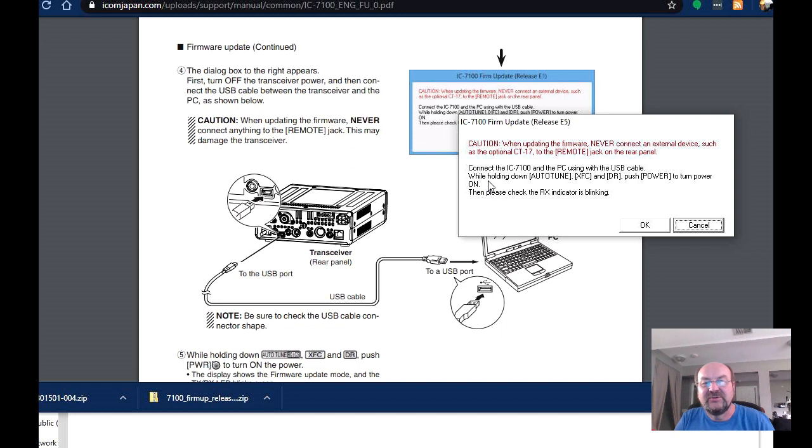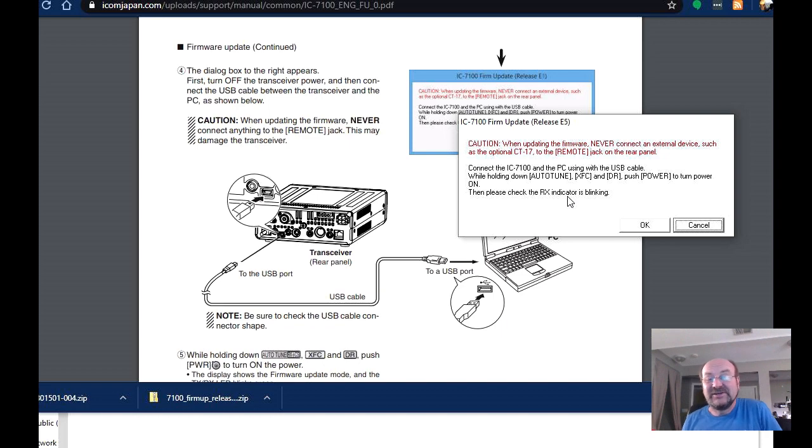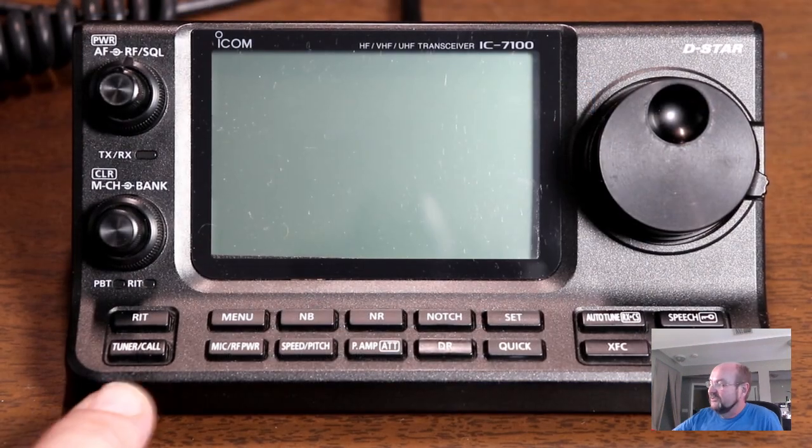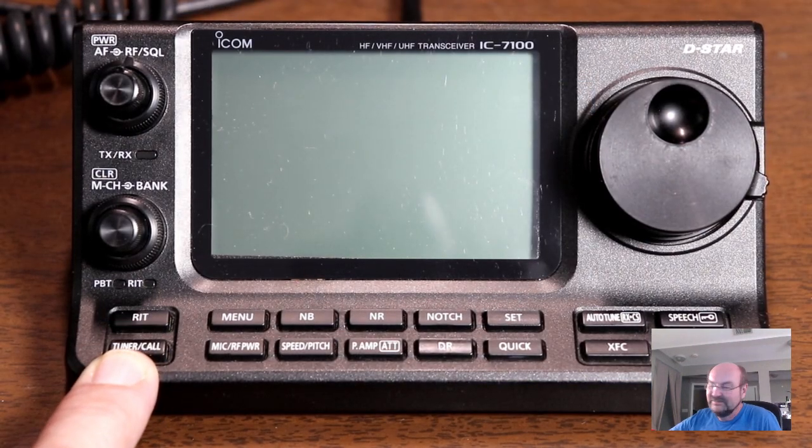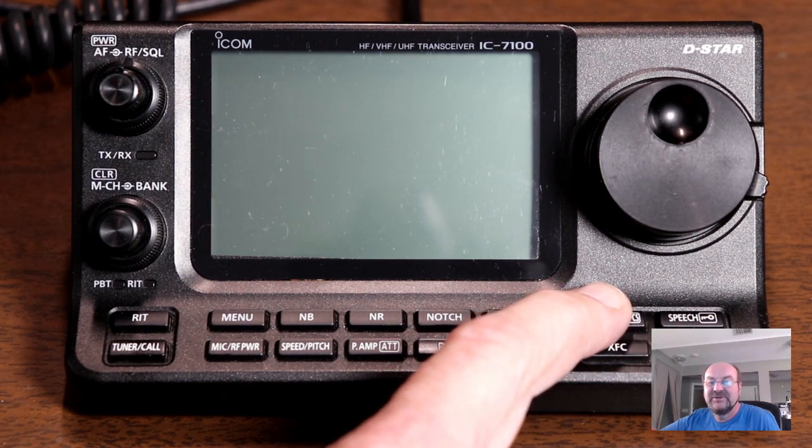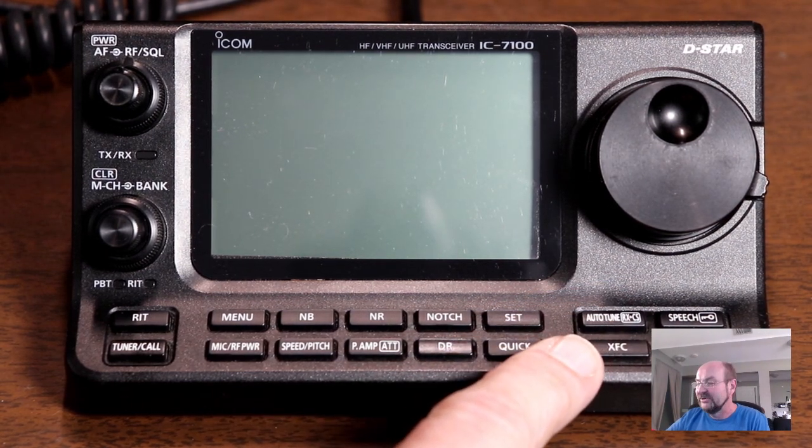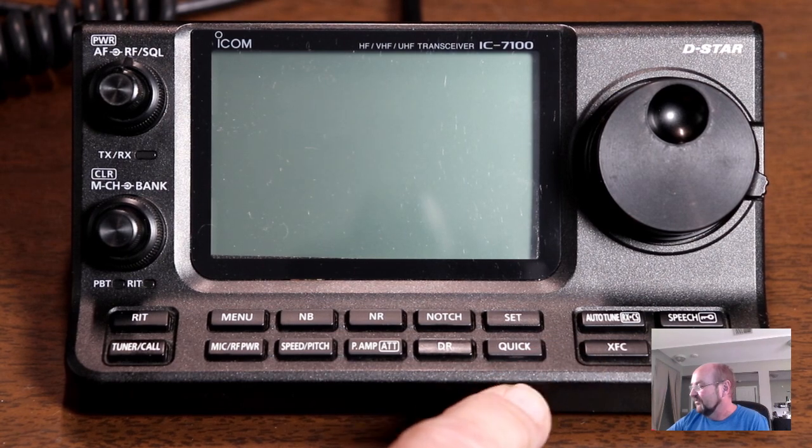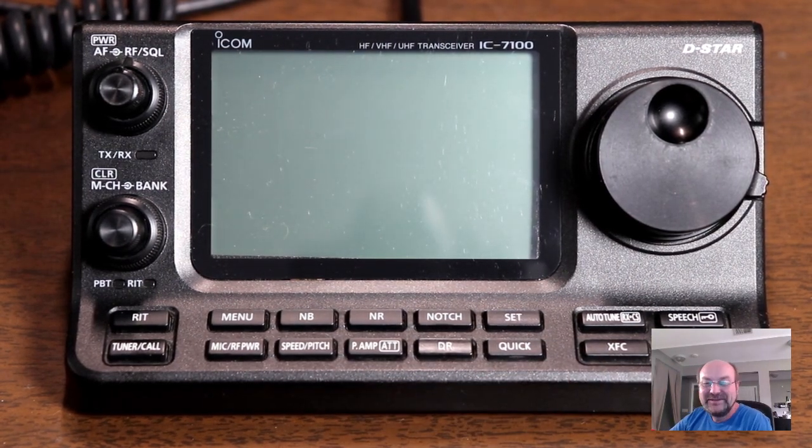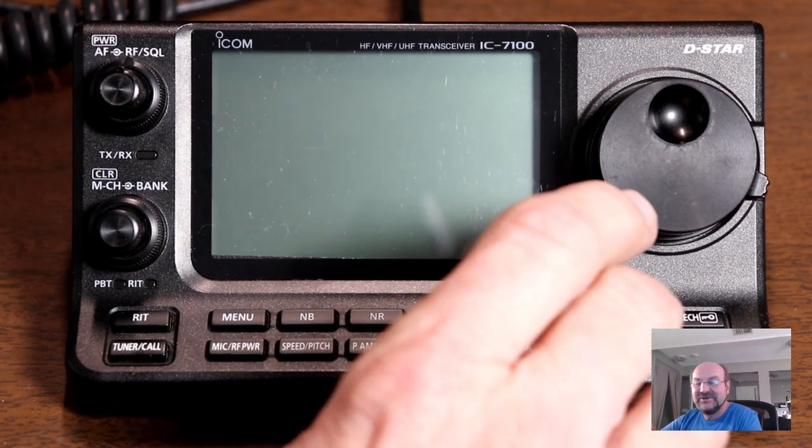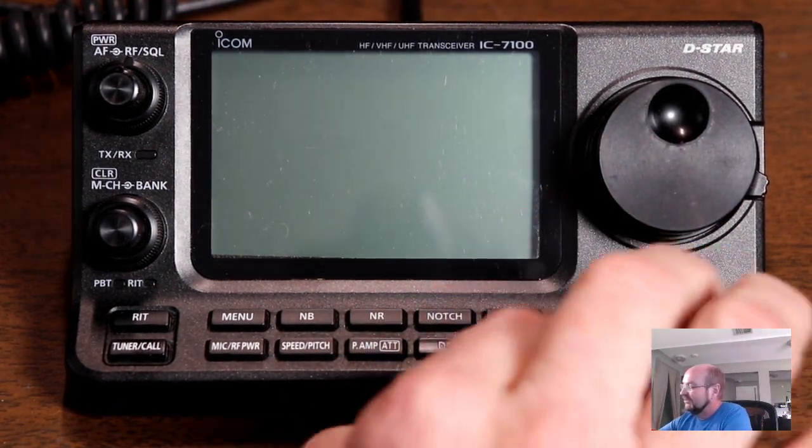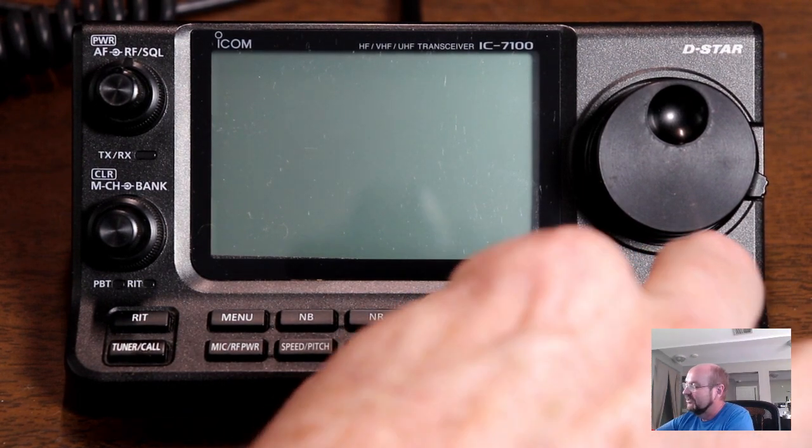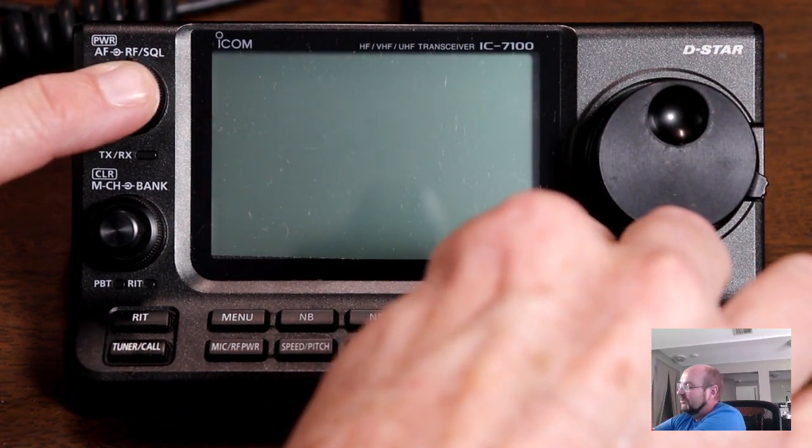And then while holding down the Auto Tune, XFC and DR, push the power button to turn the power on and check that the RX indicator is blinking. I'm going to make a confession here. I tried recording this like three times before this, and I was actually pushing the Tuner button instead of the Auto Tune button over here and couldn't figure out what was going on and why it wasn't working. So we all make mistakes, myself especially. OK, so let's try this. So XFC, get my fingers in a row here, Auto Tuner, DR and power.